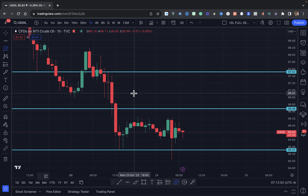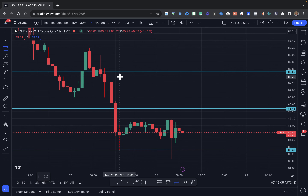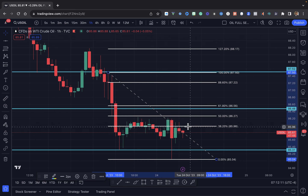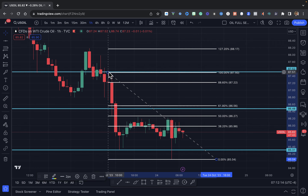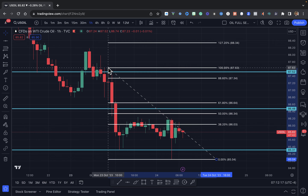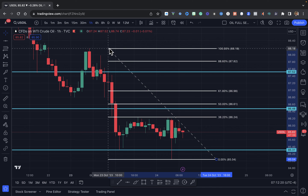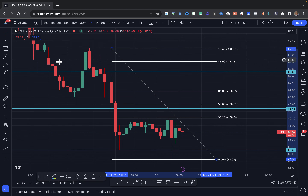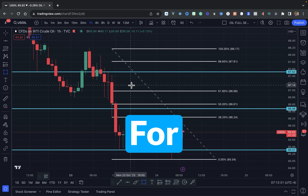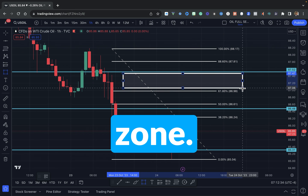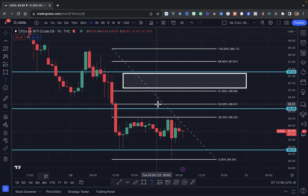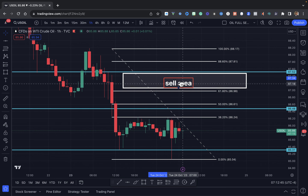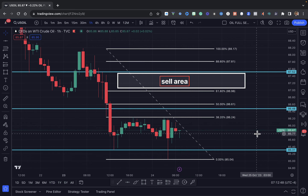If we drop a Fibonacci from this zone right here where price dropped a second time, we can see that we've seen rejection around the 50. If we take this Fibonacci to this point here and then this point here, we can still find some value in this area. If we drop it from this top point, then we would want to look for price to come back towards the top of the zone — this would be a sell area based on this higher Fibonacci zone.